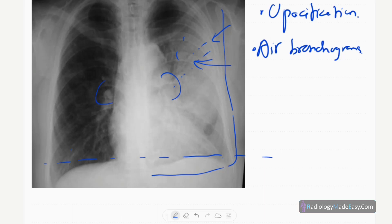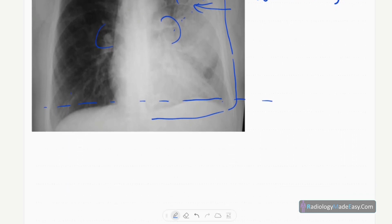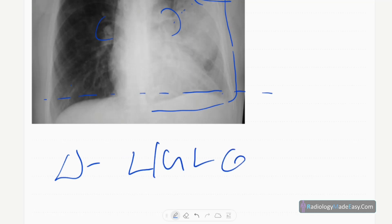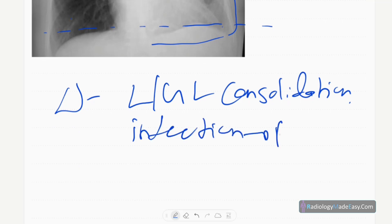So in this case, the diagnosis is left upper lobe consolidation, mainly due to infection causing pneumonia.